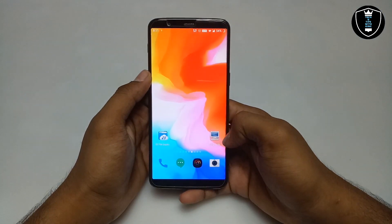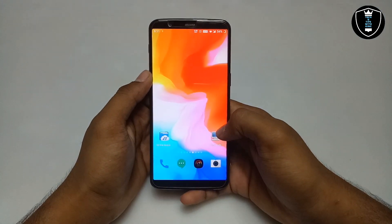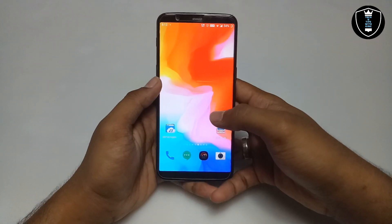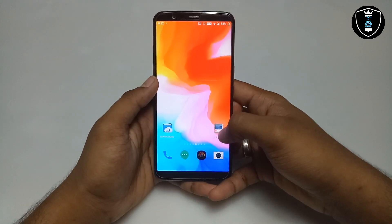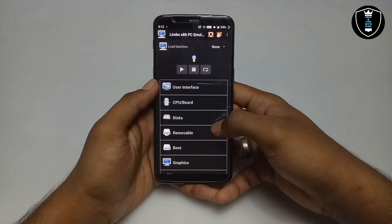After downloading Feather OS, you have to install the Limbo PC emulator application. There are a lot of videos on my channel, you can check those out. After downloading and installing the Limbo PC emulator application, you have to open it.